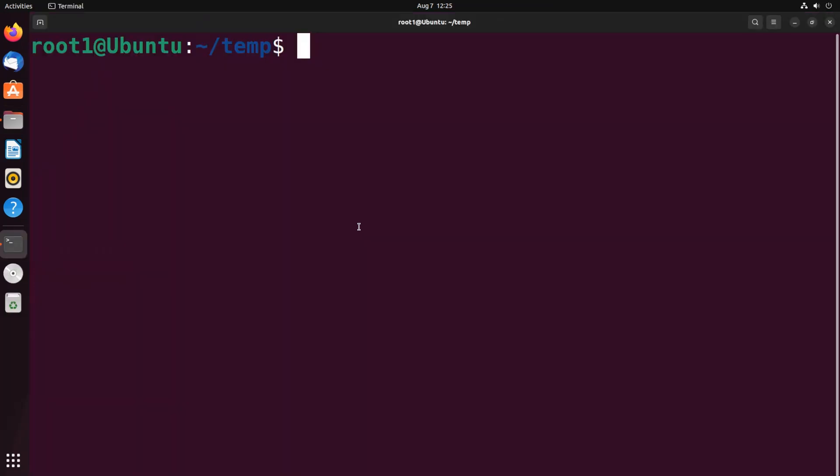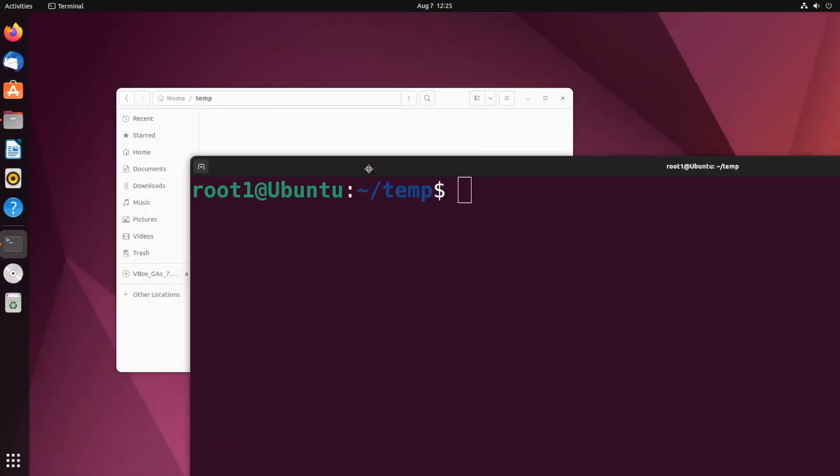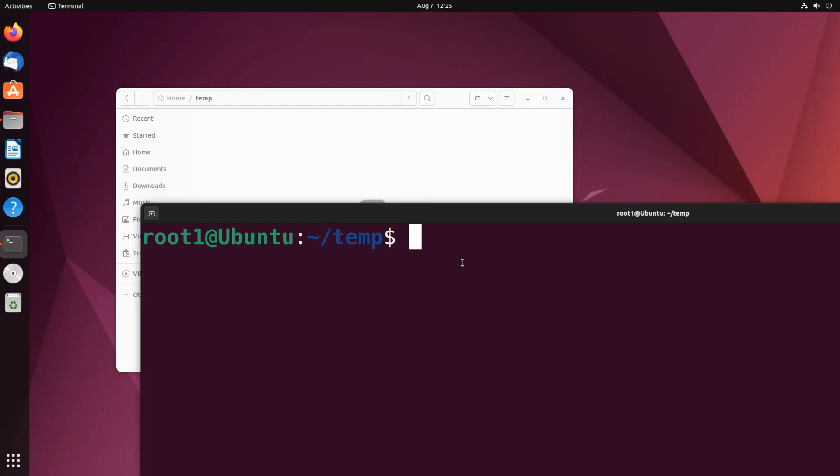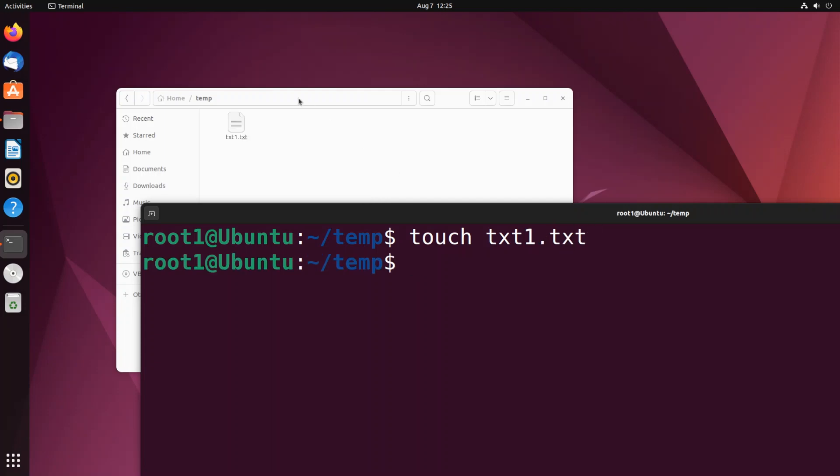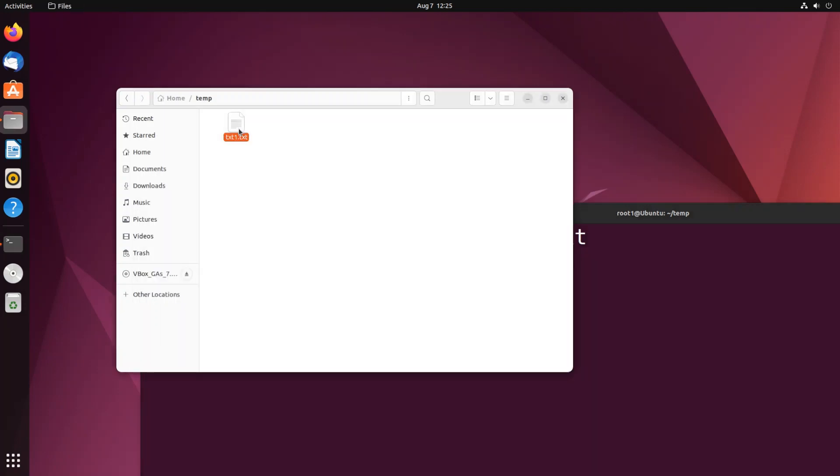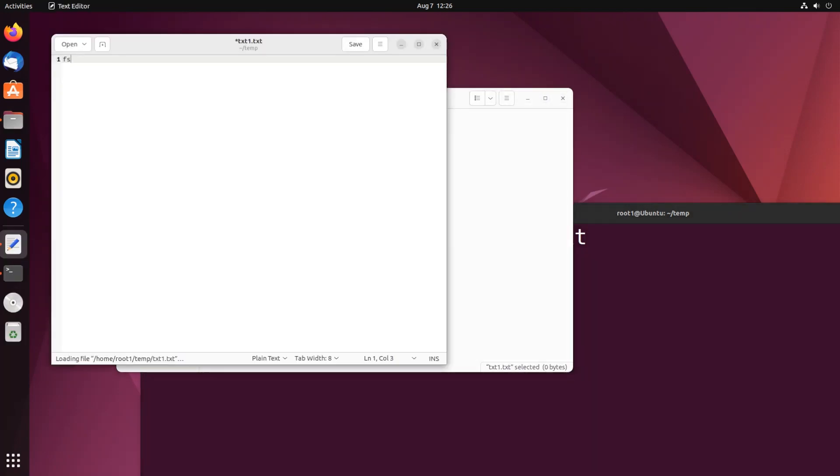Let me create a text file, so it's going to be touch. Let me name the text file as text1.txt with the extension. And let me now open the file and type some random values and save it.